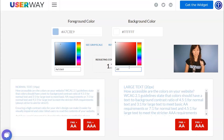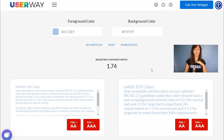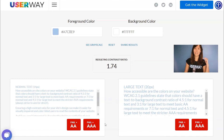And this is the result. The contrast ratio is very low and we have failed to meet the requirements for AA and AAA for both normal and large size.